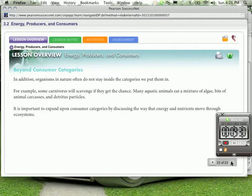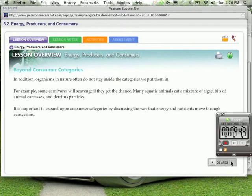And this has been a lesson overview for energy producers and consumers, section 3.2 in your book. So go ahead and read that section now and see if what I have said matches what you read. That would be a good strategy to remember what you read, and then we'll talk about that in class when you return. Thanks, and see you later!